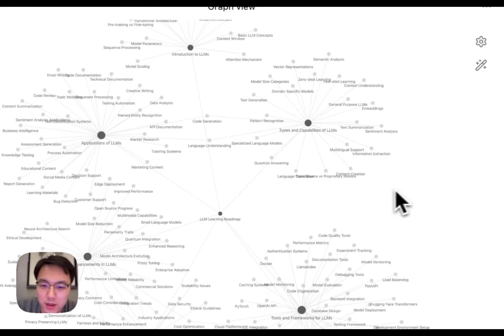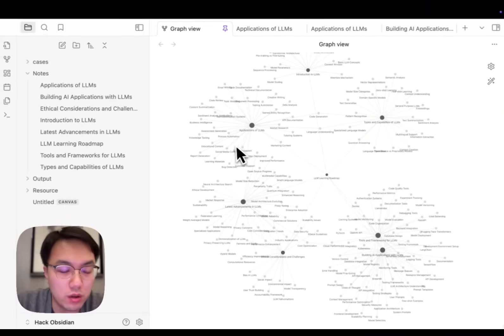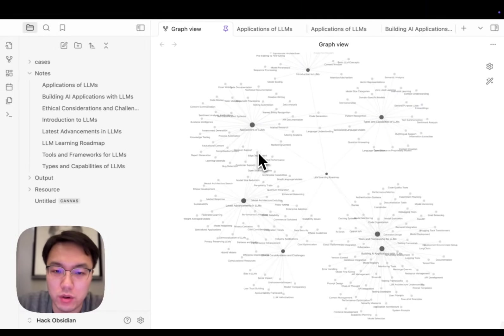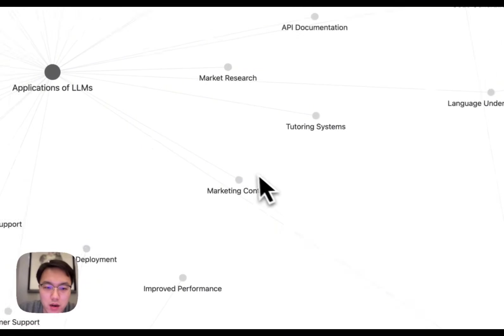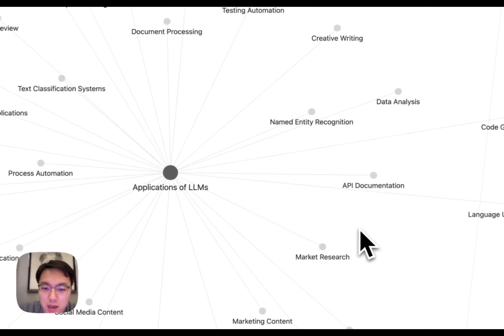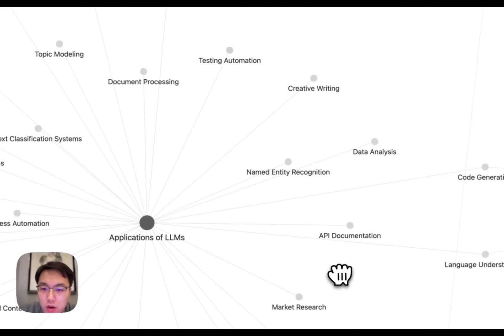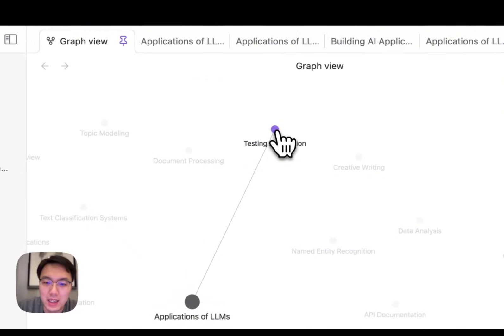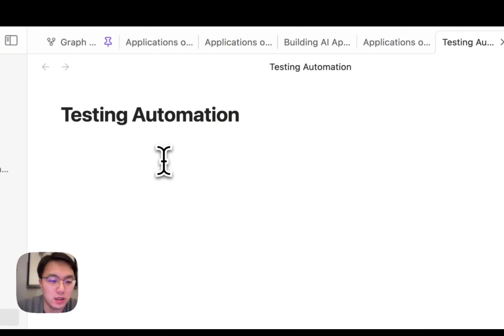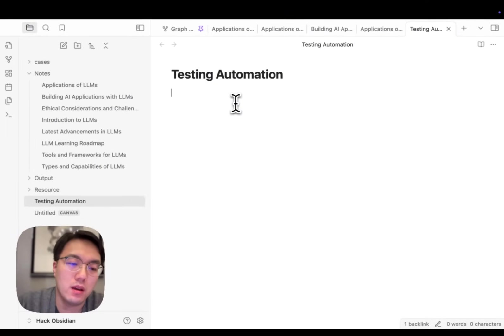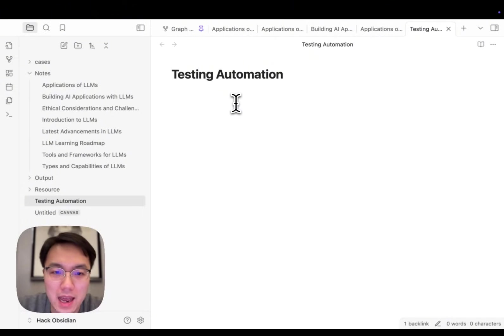Now, if you want to learn any new concept about large language models, you could have a quick look around it. If you have read something about testing automation, you could simply click it and write your learning notes here. Step by step, with a clear roadmap, you can learn anything faster.